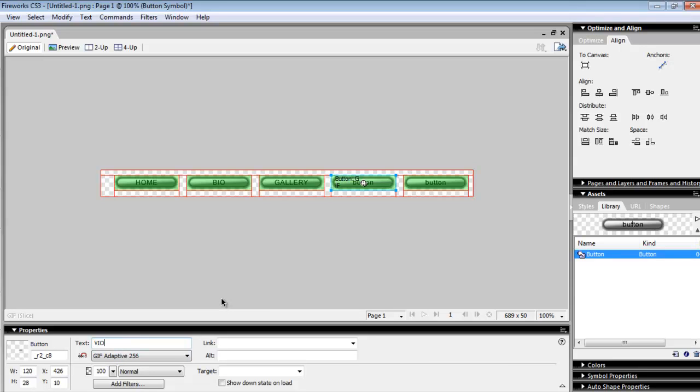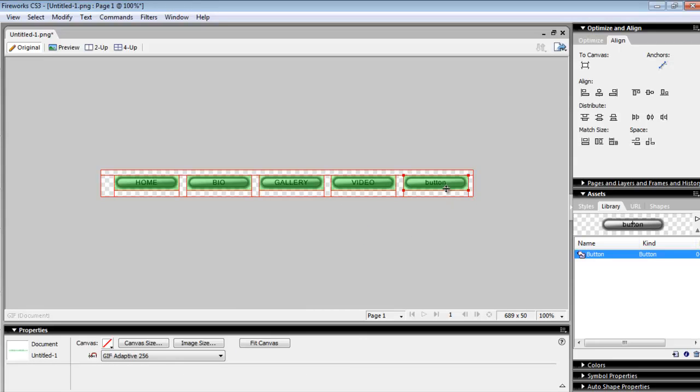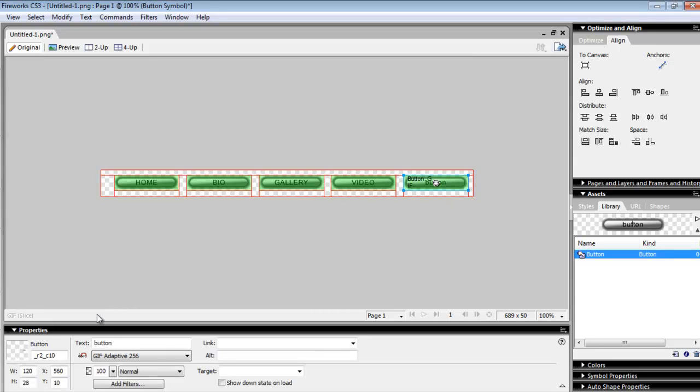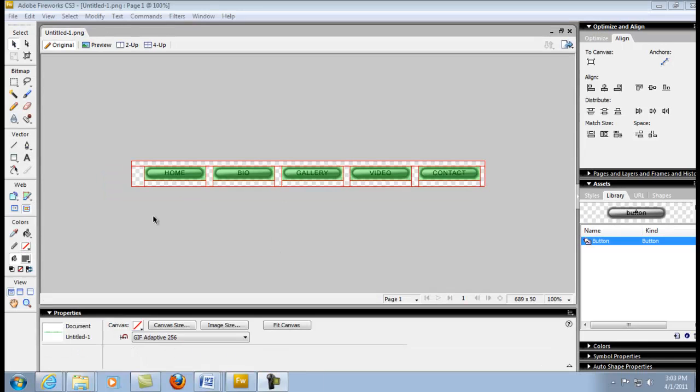Our fourth button we're going to call Video—we're going to put a video page on there. I think I had it spelled the first time, there we go. Video. And last but not least, every website has a contact page. You always want a contact page.